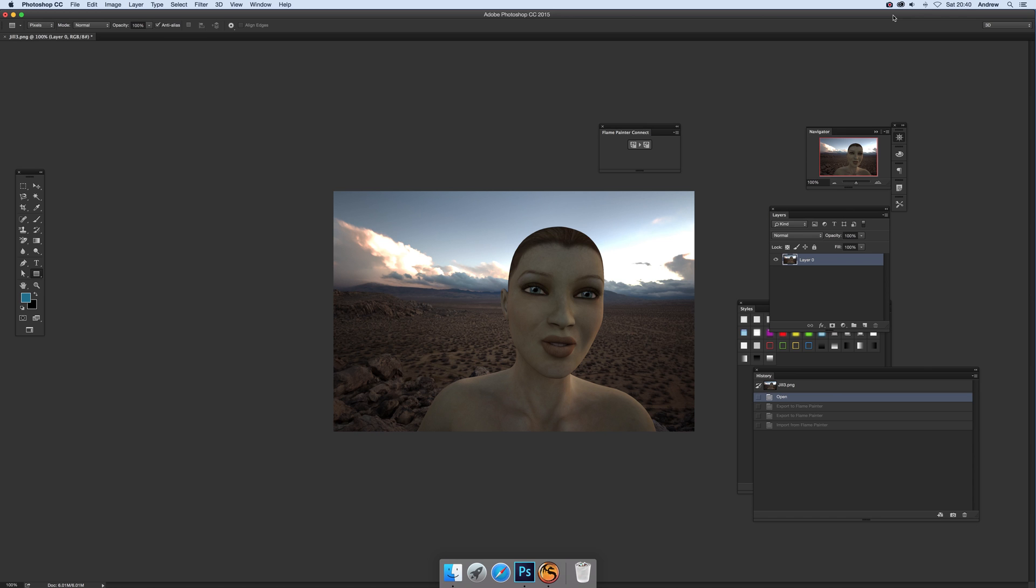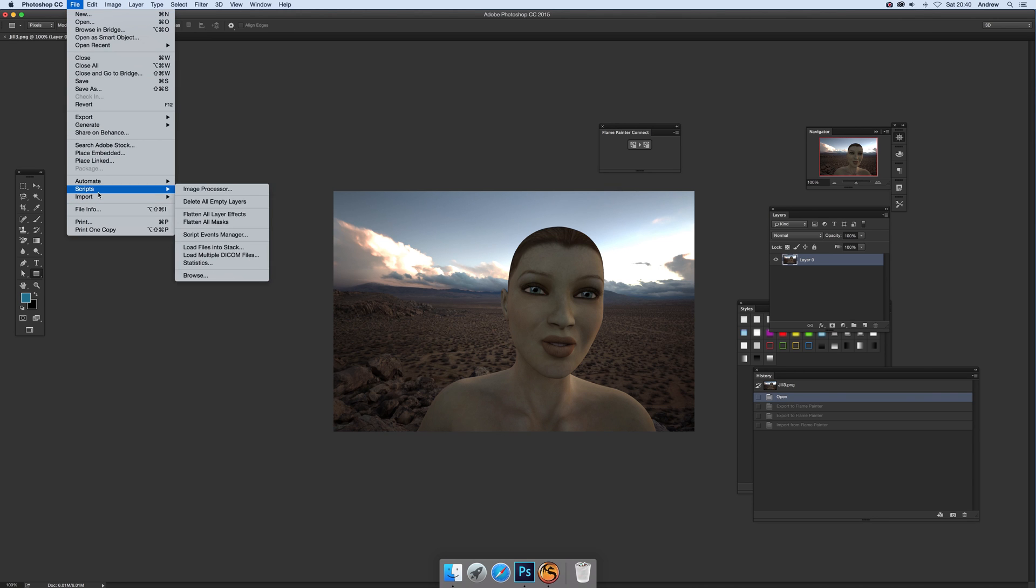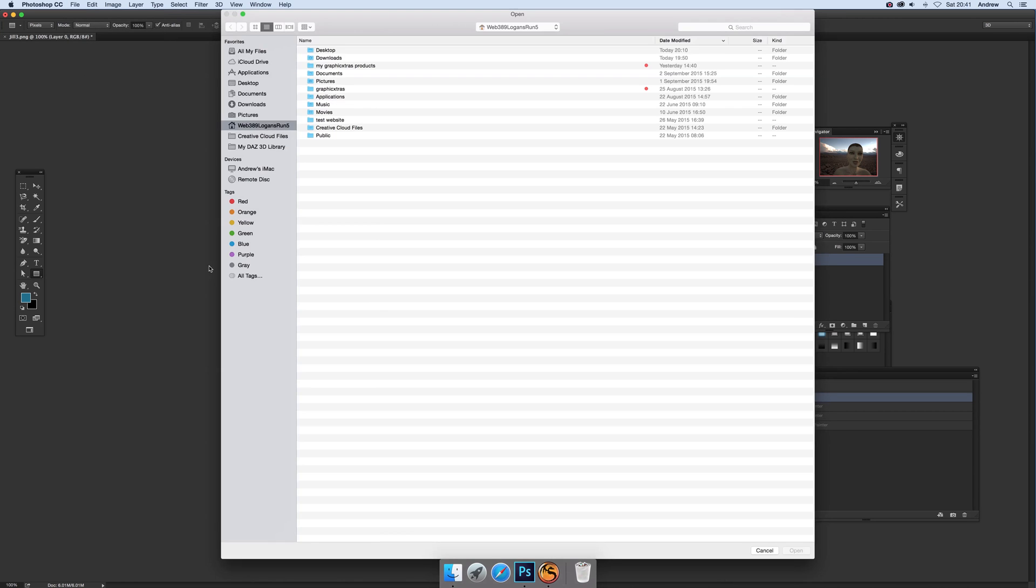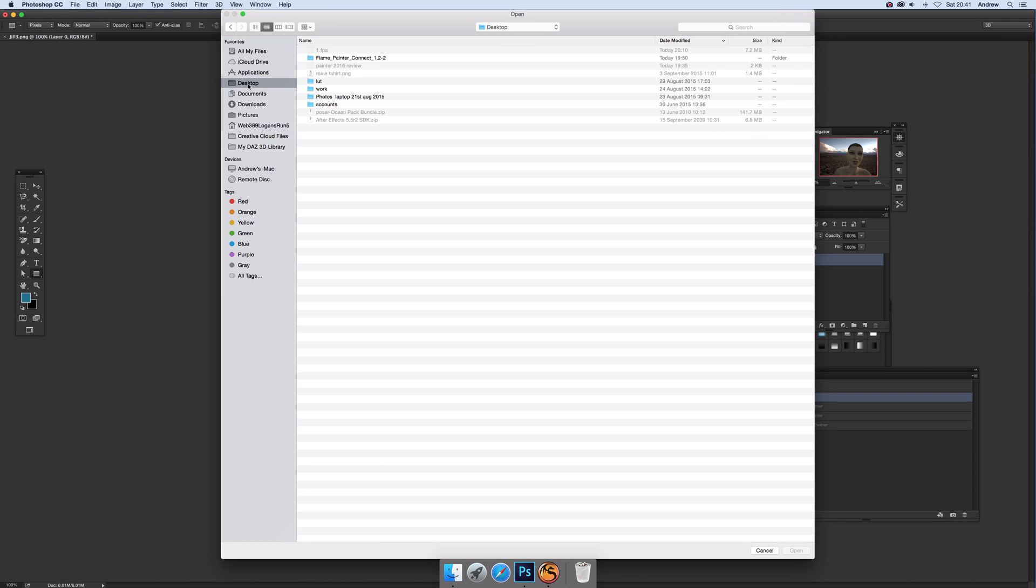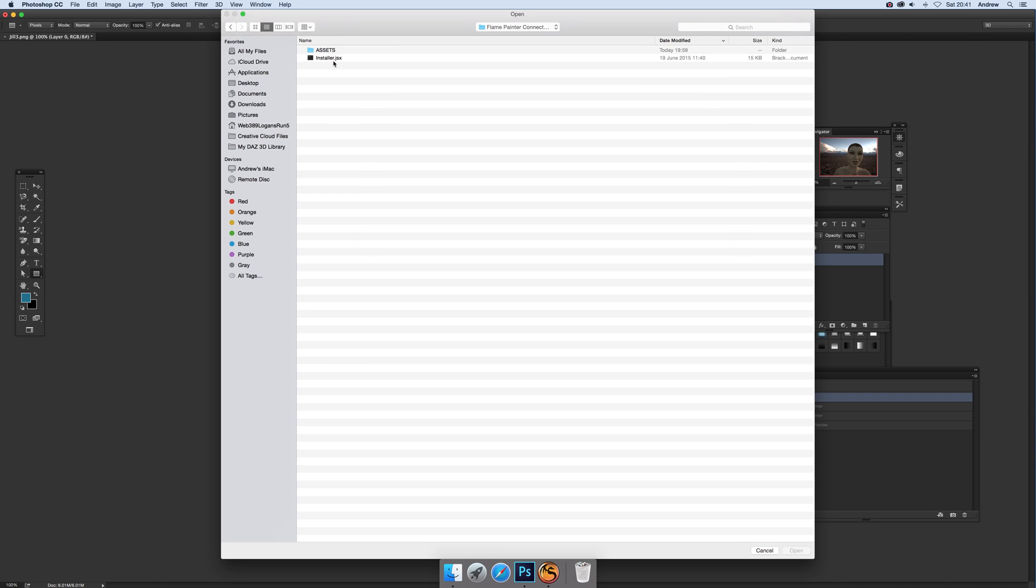There is a slight change with CC 2015 in that the extension manager is no longer available. So what you have to do is go to File and Scripts, and once you've downloaded the connect plugin scripts, browse. I'm going to go up to my desktop, there it is.